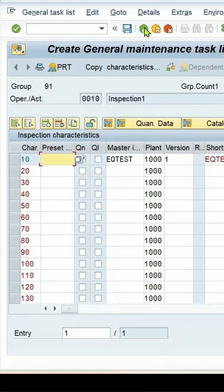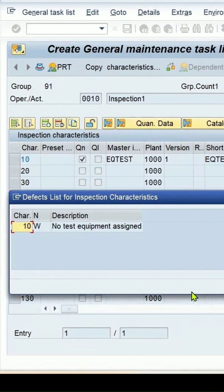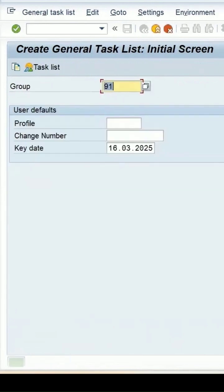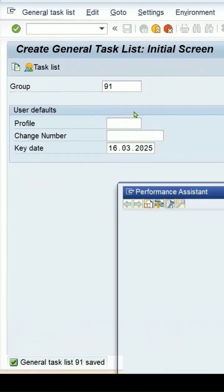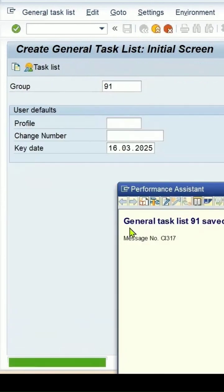Okay. Let's go back. Save it. The group is showing. It's giving me that general task list with the number 91 has been created.